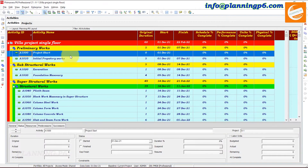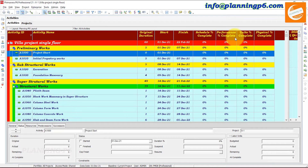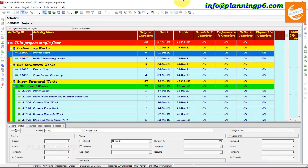Open your Primavera P6 and open the project. Here I have already opened the project. I have customized the columns like: Original Duration, Start, Finish, Schedule Percent Complete, Performance Percent, Percent Complete, Unit Percent Complete, and Physical Percent Complete.